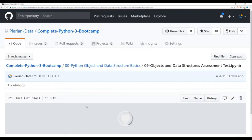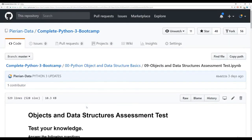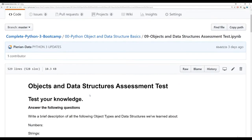Let's click on that assessment test — this one's going to be pretty straightforward. Because you don't know a whole lot about Python right now, we can't give you too many technical questions. Later on, as you learn about functions and object-oriented programming, the questions are going to get a lot more technical with a right answer and a wrong answer. But right now, these are pretty basic questions.